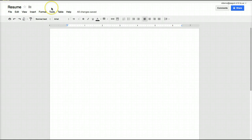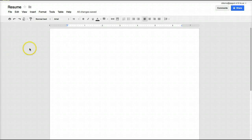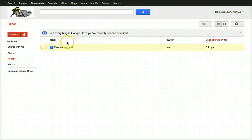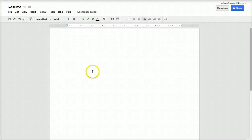Another cool thing to notice is right here it says All Changes Saved. I never hit Save — I never said File Save. It simply saves automatically and does so in real time. In fact, if I go back into my Drive, I can actually see that the Resume has been saved. So I'll go back into my resume and now I'm ready to get started editing.